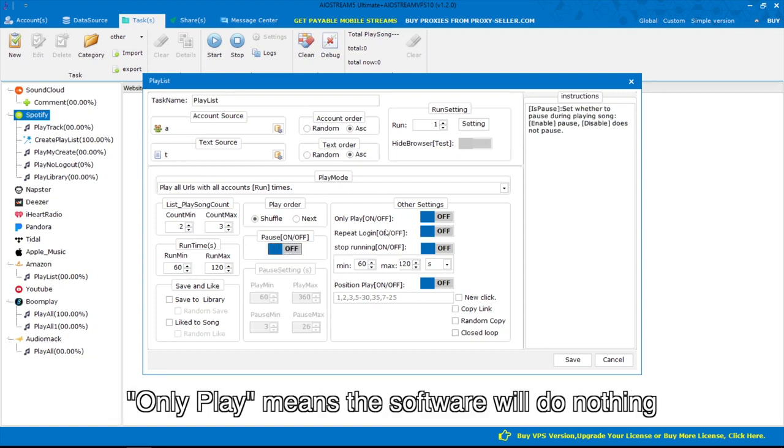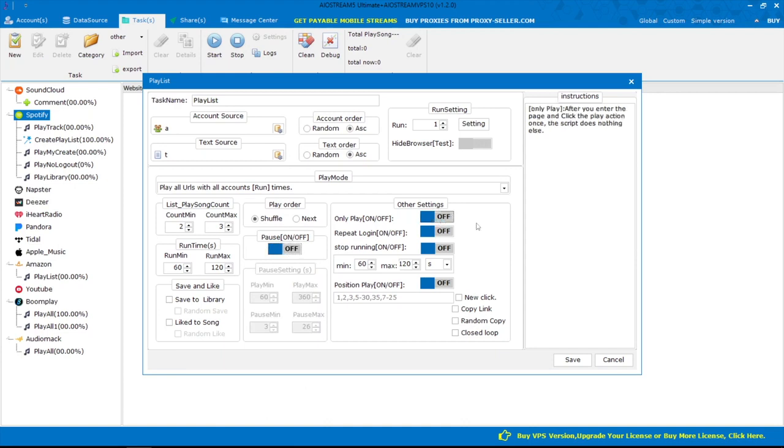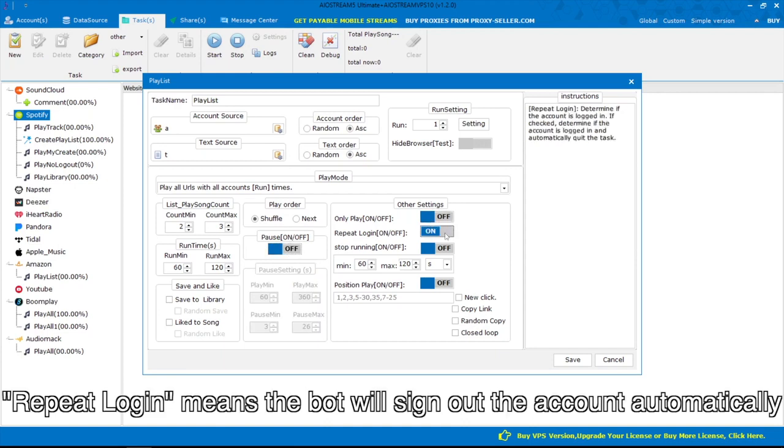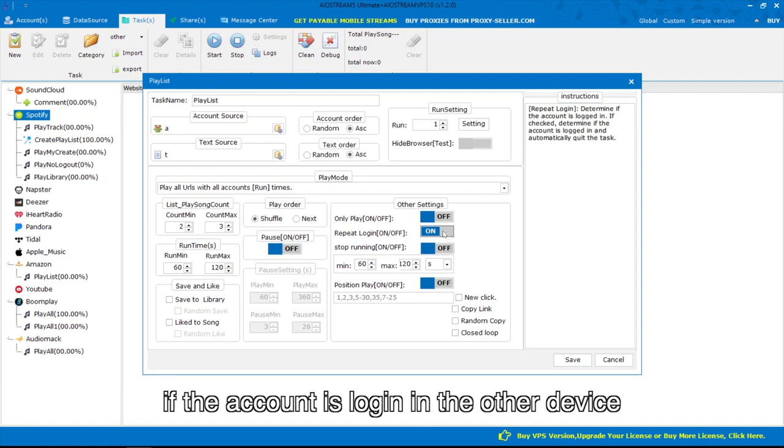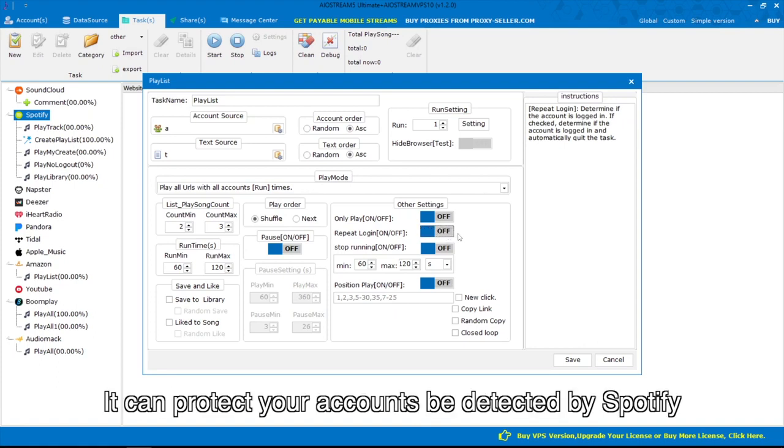Only play means the software will do nothing except click the play action once. Repeat login means the bot will sign out the account automatically if the account is logged in on another device. It can protect your accounts from being detected by Spotify.